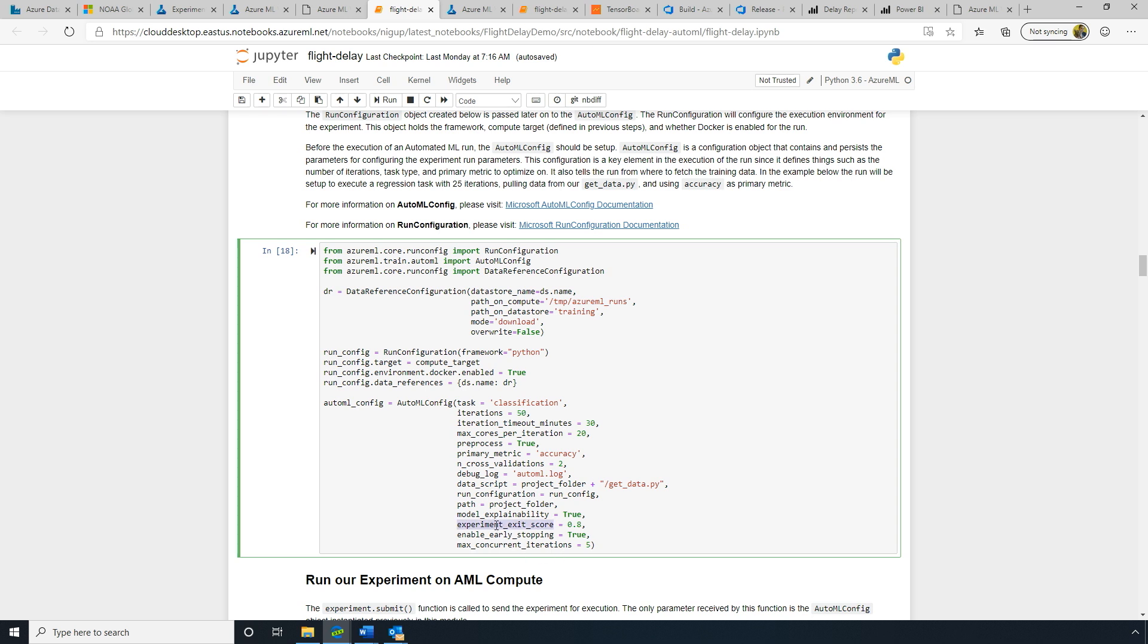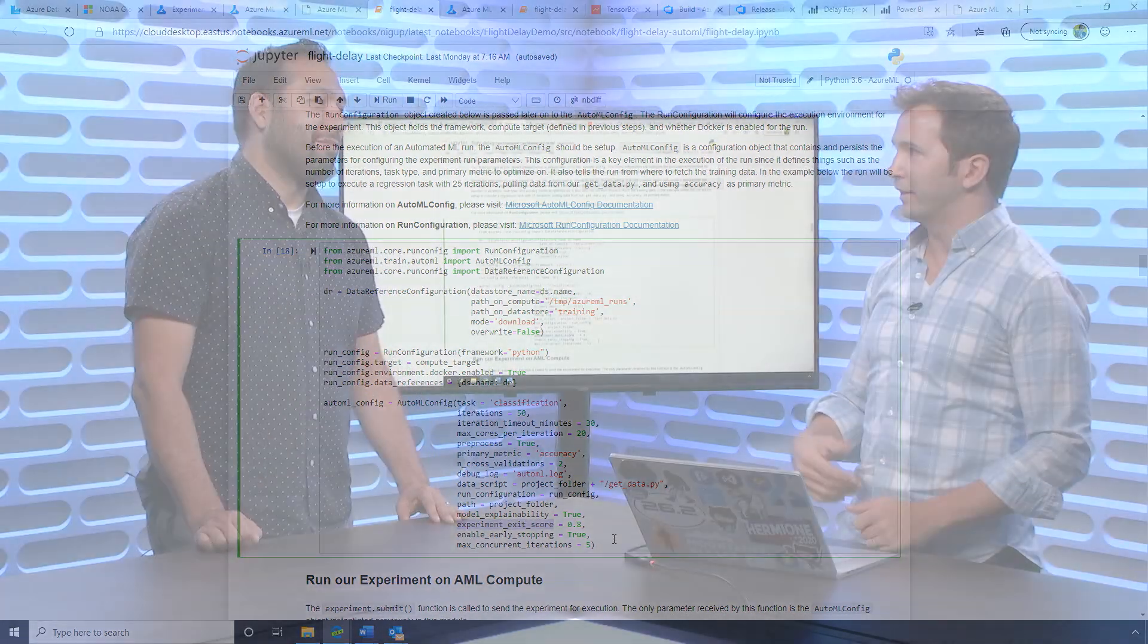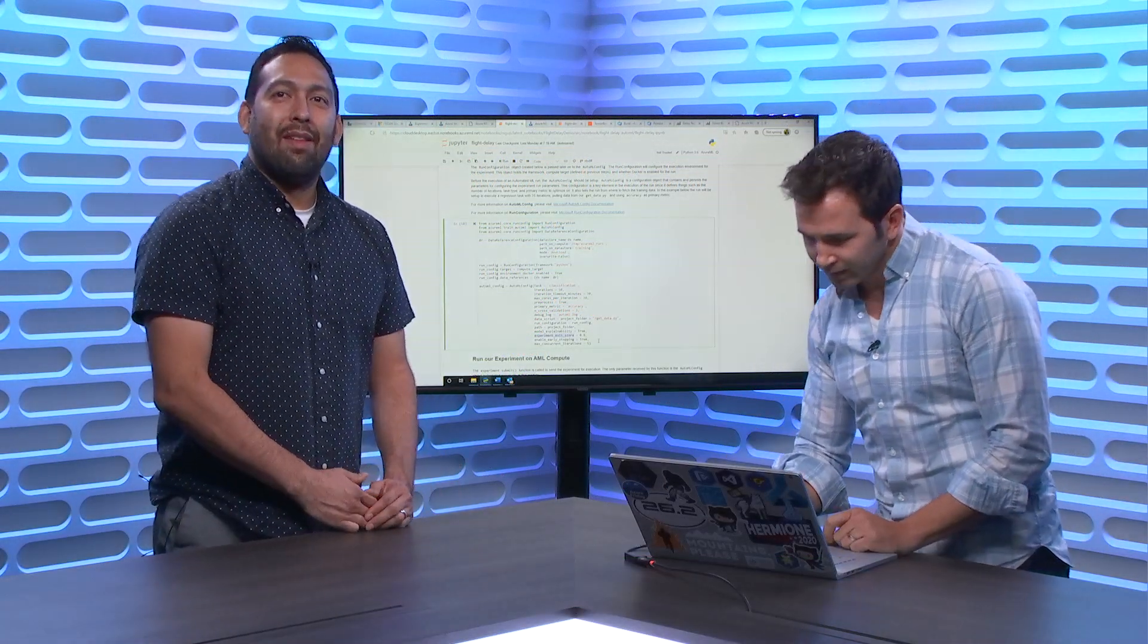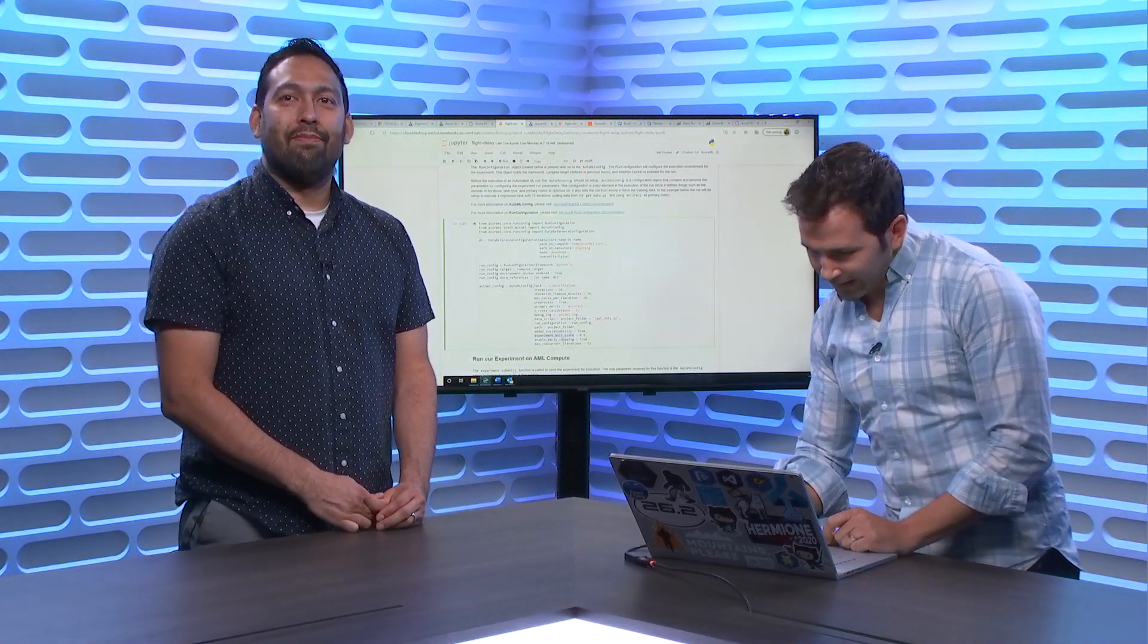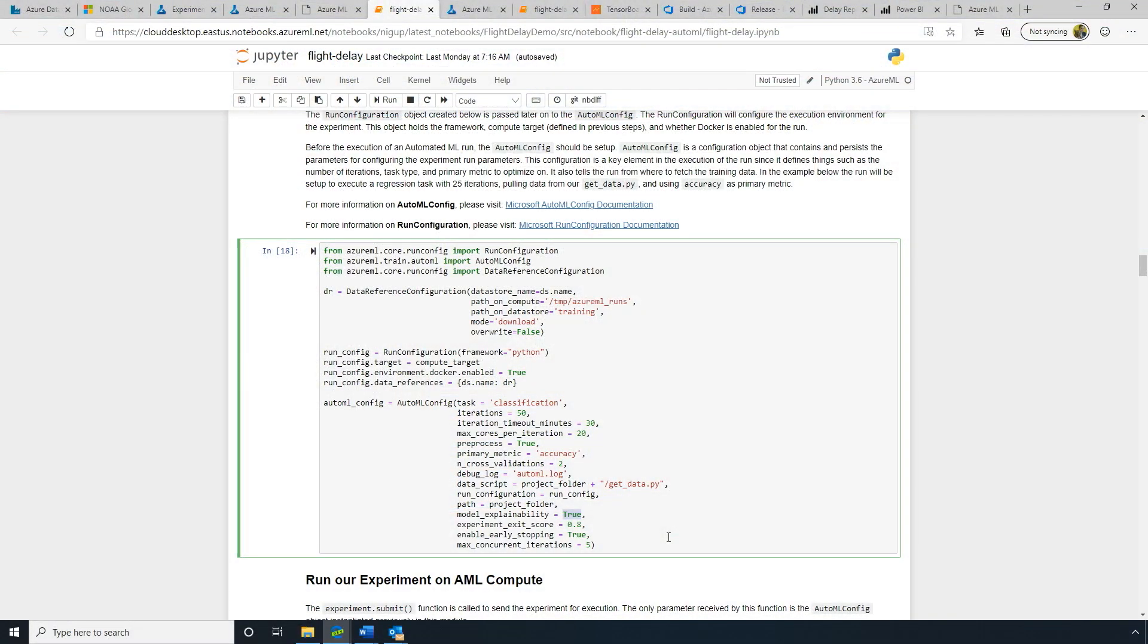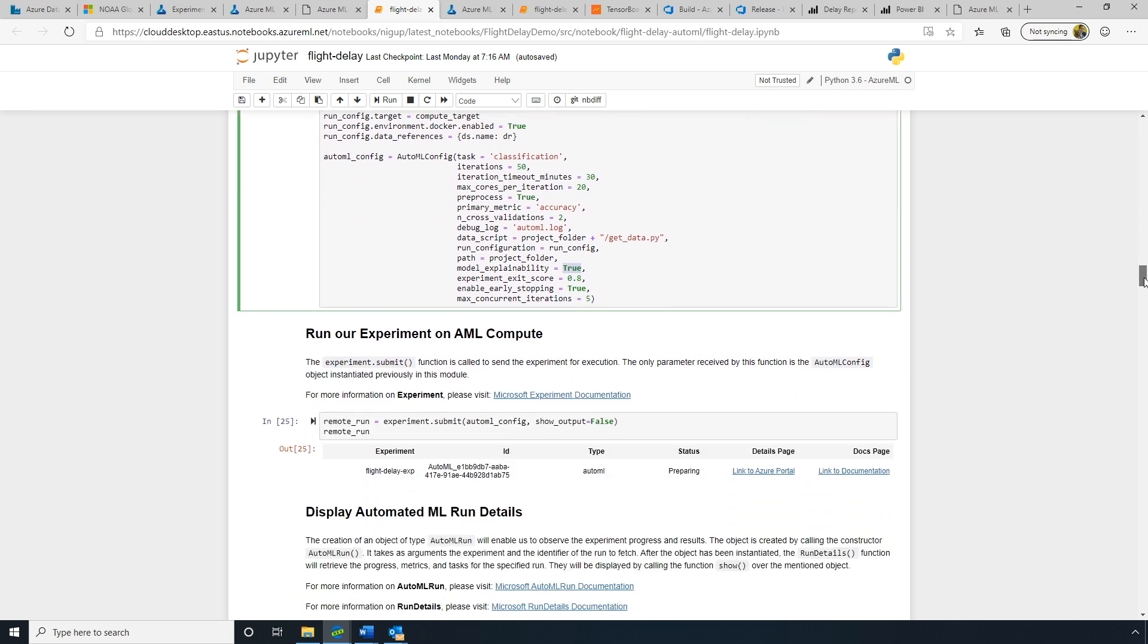So in this case, we're going to automatically create a CPU cluster because we're using tabular data. We don't necessarily need GPUs for this. We can control our costs and then we can submit this using an automated machine learning config file. And one of the new things that we've added here is the experiment exit score, basically saying this is my quality bar. I want to be like 80% confident in this case. And as soon as I get there, just stop.